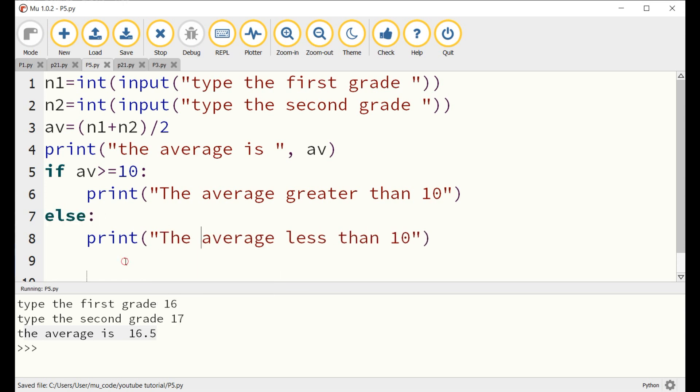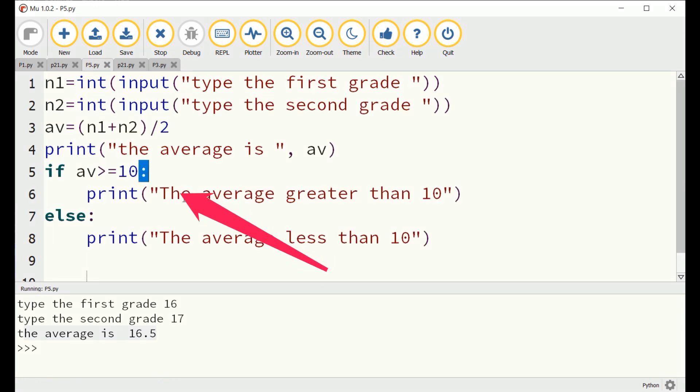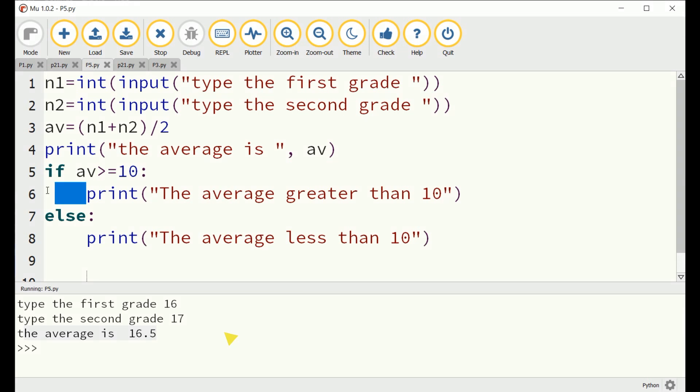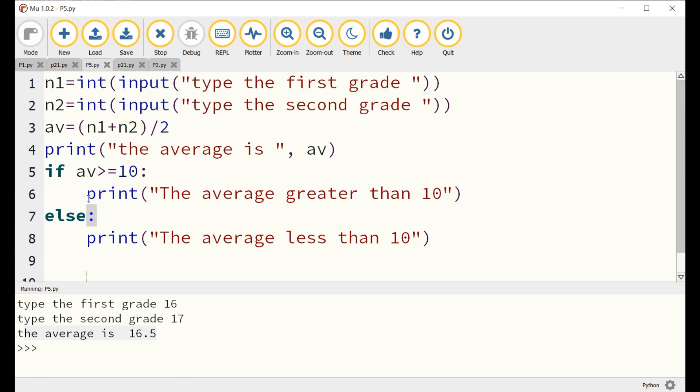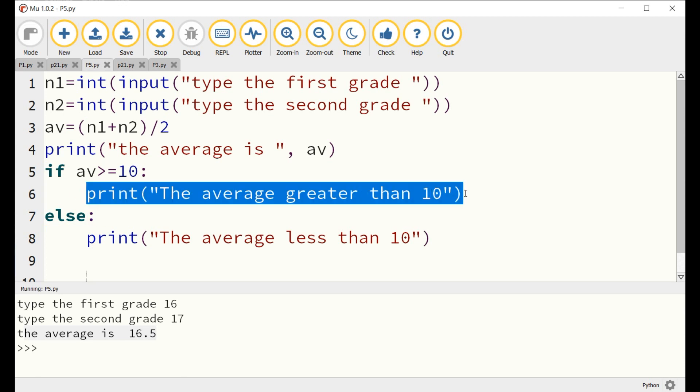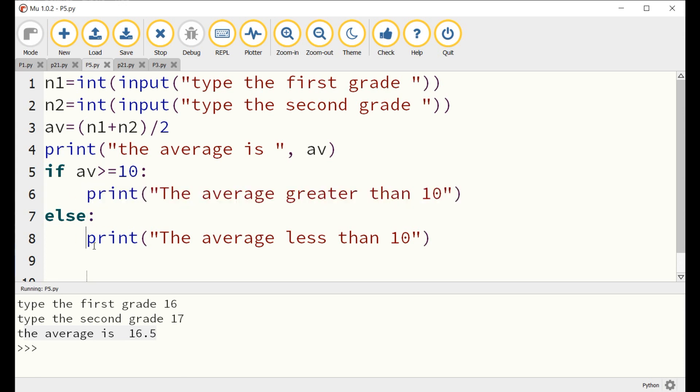In Python, when you type colon at the end of the IF instruction, an automatic indentation is made. Do not change it, since it explains that all the indented instructions are related to the IF command, in case the condition is valid. I mean if the average is greater than 10. Same technique is applied for the ELSE.